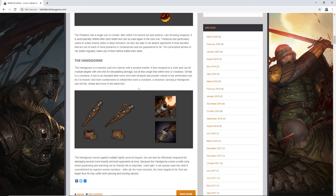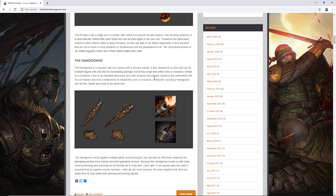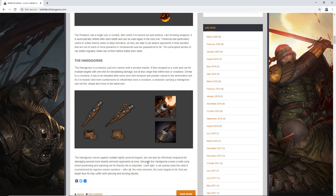So the hand-gonne, I think is how you pronounce that, hand-gonne. Not exactly hand-gun, it might be easier for me just to call it the hand-gun because that's basically what it's a predecessor of. And maybe that is how you pronounce that, hand-gun? I'm just going to call it the hand-gun for now. Feel free to correct my pronunciation. I'm always more interested in saying it correctly, but for expedience, the hand-gun is a massive cast-iron cannon with a wooden handle. It fires shrapnel in a cone and can hit multiple targets with one shot for devastating damage, but at less range than either bow or crossbow. Exactly, that's what I figured.